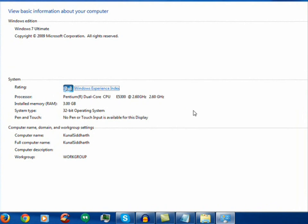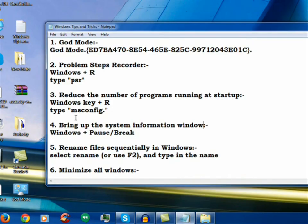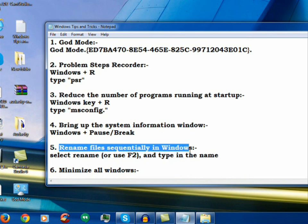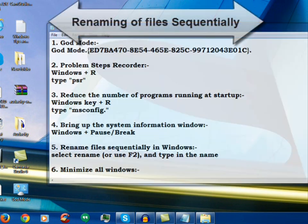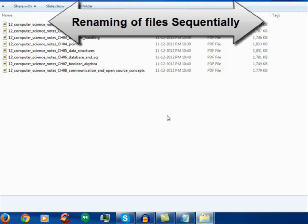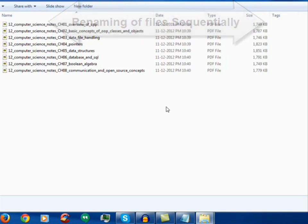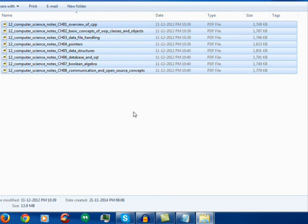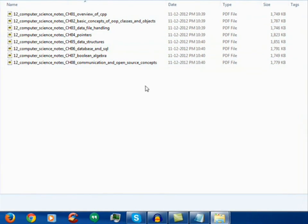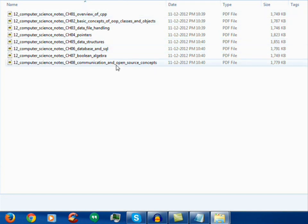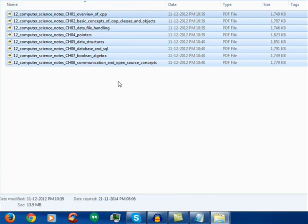Now the next is renaming the files sequentially in Windows. I found this particular thing very much interesting because many a times we face problems like this, that we have a lot of names, different names of different files, and we want to name them in the form of 1, 2, 3, 4 in this sequence. So what we do: select all, right click, and do rename. Now we name with any name we want. For example, we write here image.